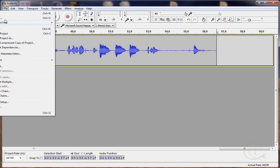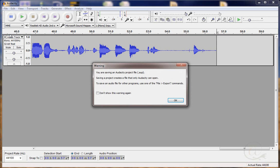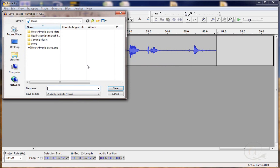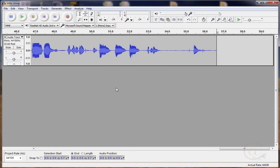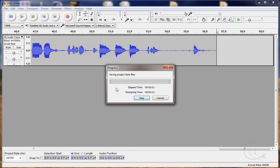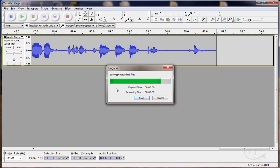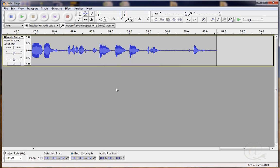So of course we're going to go and click save project and this is saved as a .AUP file so that we can keep editing it. When we've finished with it we're going to export it as an MP3 file. At the moment we're going to save it as a project. We must put it somewhere we can find, make a name for it and I'm going to call this little chimp and I'm going to go save. Now this will save a whole variety of little files that can only be used by Audacity but we're going to export it and get an MP3 in the end.